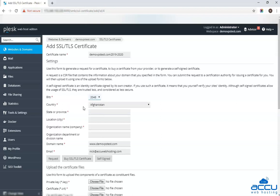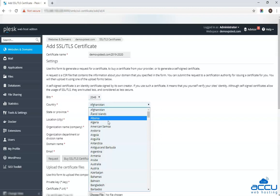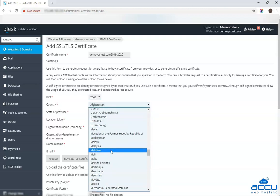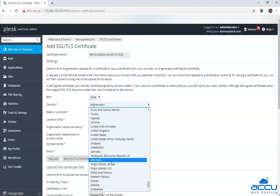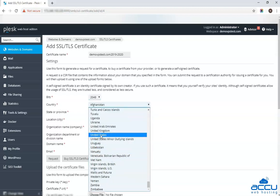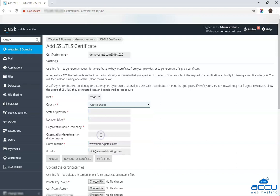In the country field, select your country from the drop down list. Here we have selected the United States as an example.